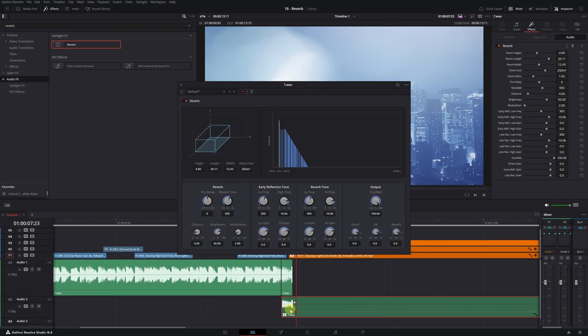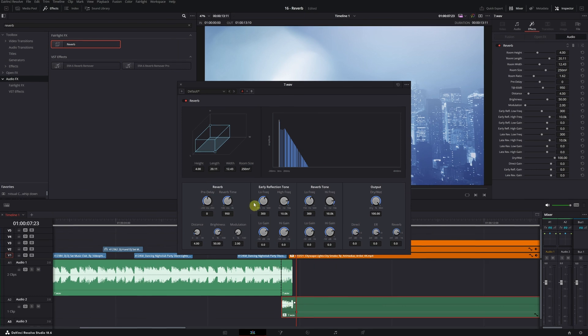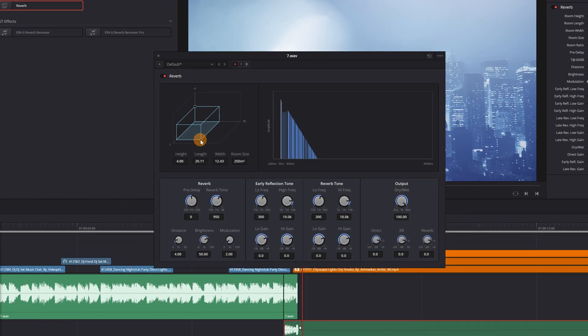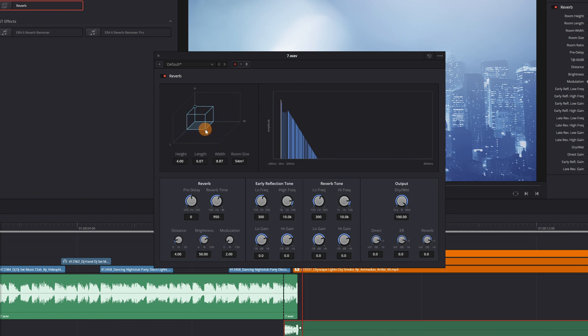Perfect! Once the reverb effect is applied, a menu with various configuration options will open. The first setting we need to modify is the room size. The larger it is, the more echo, and vice versa. Setting it to a value of 65 square meters usually works well for this type of effect.